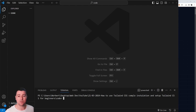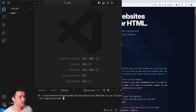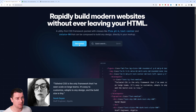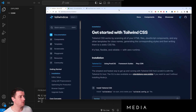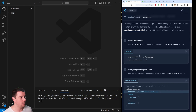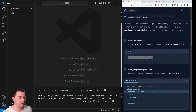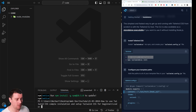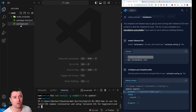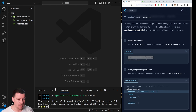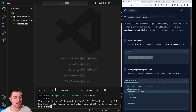We're going to use the terminal to install Tailwind CSS. From the documentation, copy the npm install command. Paste it into the terminal: 'npm install -D tailwindcss' and hit Enter. This will install Tailwind CSS. It also automatically creates a package.json — if it didn't, run 'npm init' to create one.